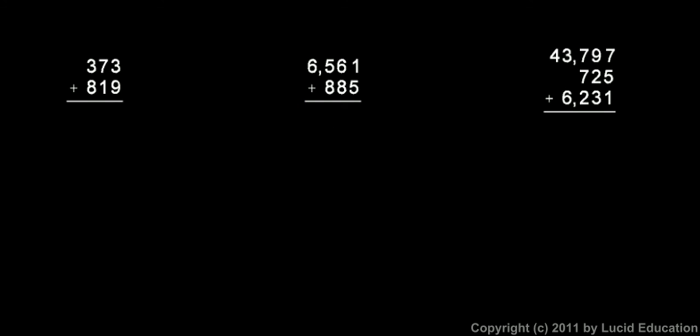And just for practice, we'll work through a few examples and just make sure we understand the process. Nine plus three, here I start at the right-hand column in the ones column. Nine and three is twelve, so I put down the two and carry the one. Seven plus one plus one is nine, so I just write down the nine. There's nothing to carry there. And then eight plus three is eleven, so I put the eleven right there, and that's my answer, one thousand one hundred ninety-two.